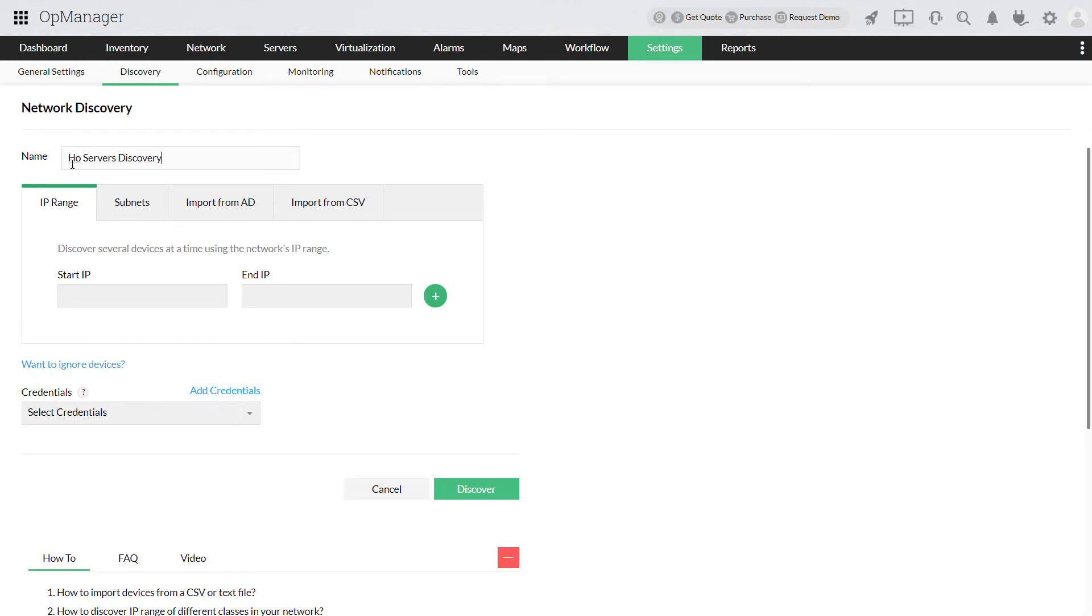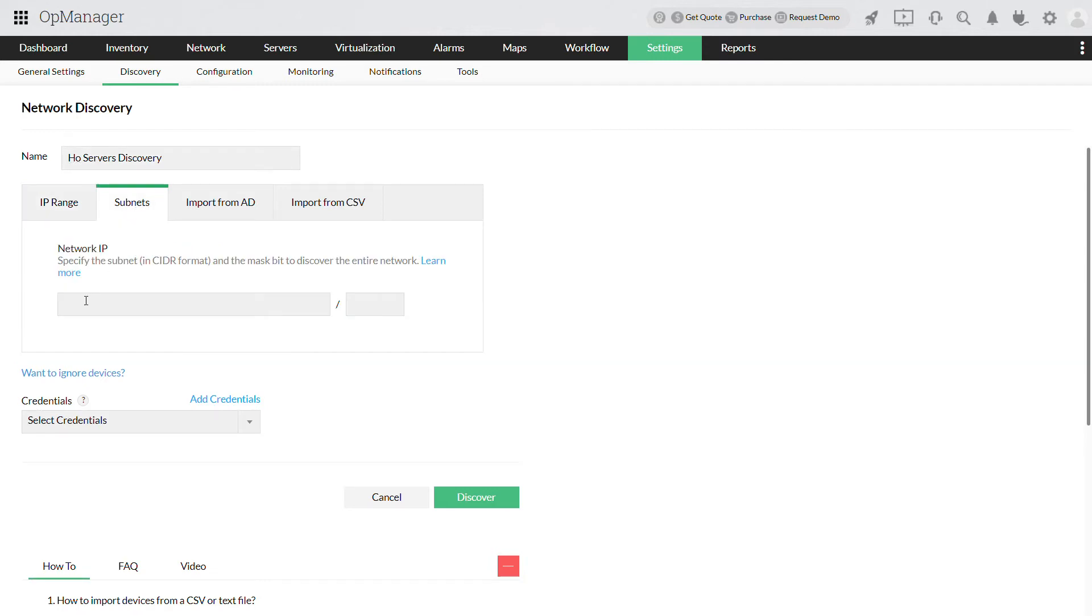These are different methods of device discovery available. You can choose IP range and provide a range of IP addresses to discover, or provide the subnet address to get this entire network discovered.